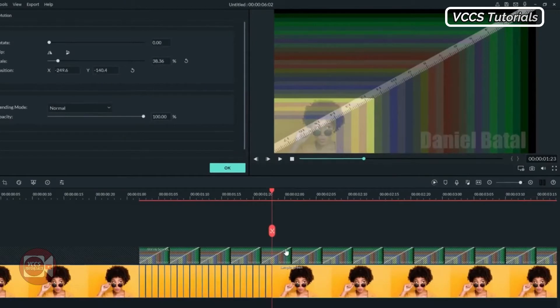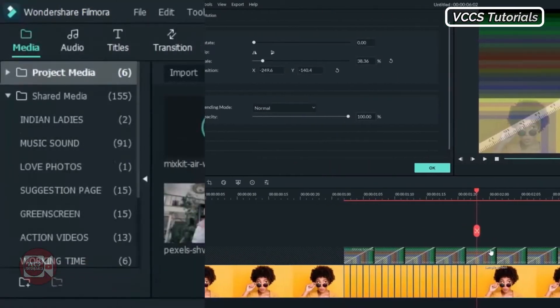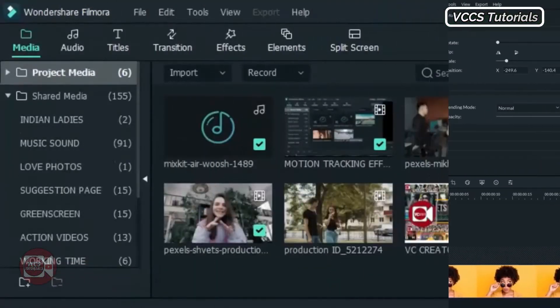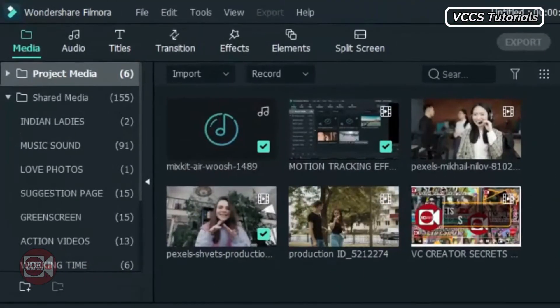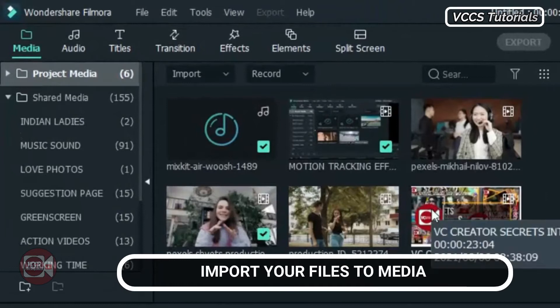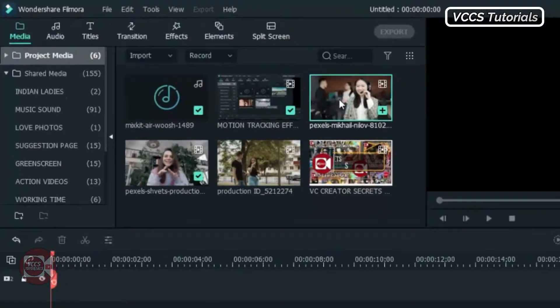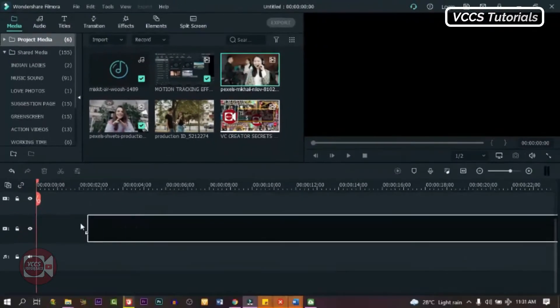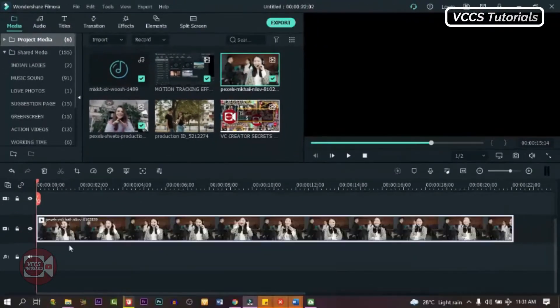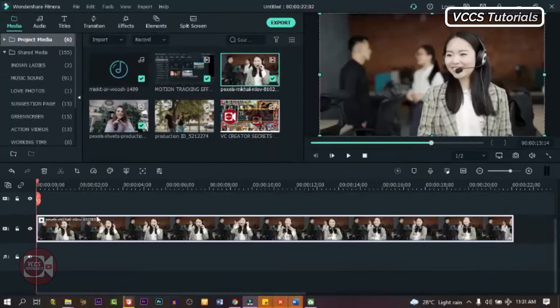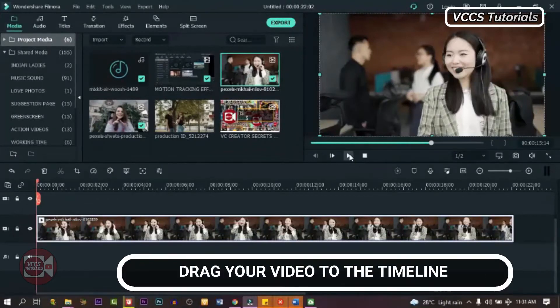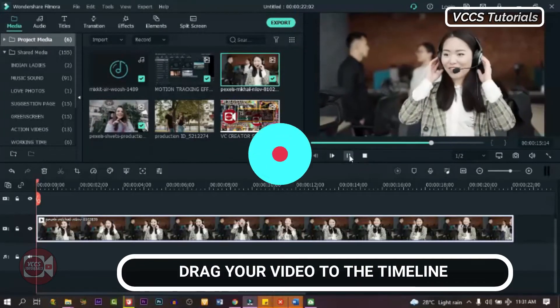So without further ado, let's dive right into it. Let's import your files to your media. I have some here which I'm going to be using. Now let's drag down one of the videos to the timeline. And in this video, we're going to do something like this.